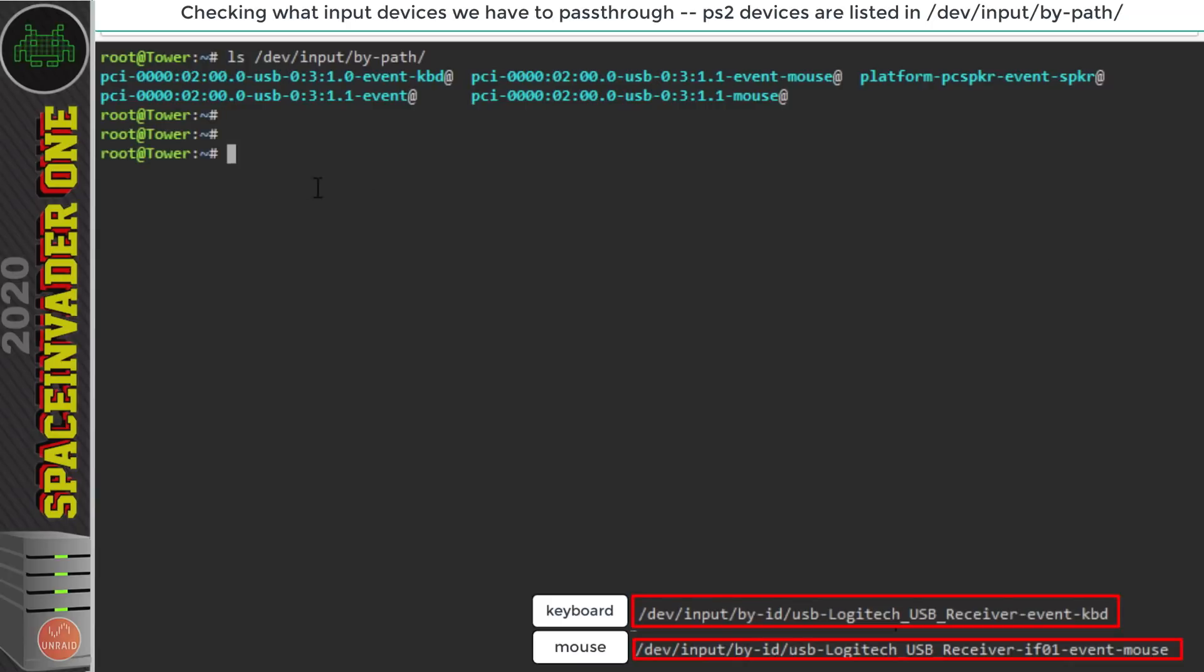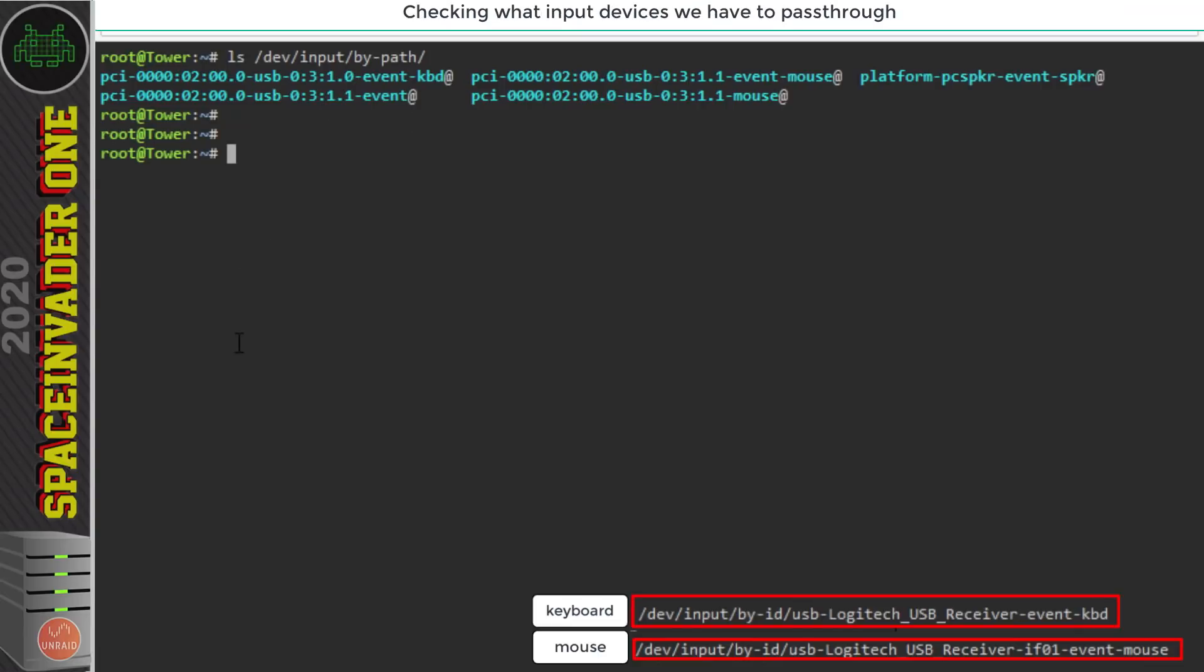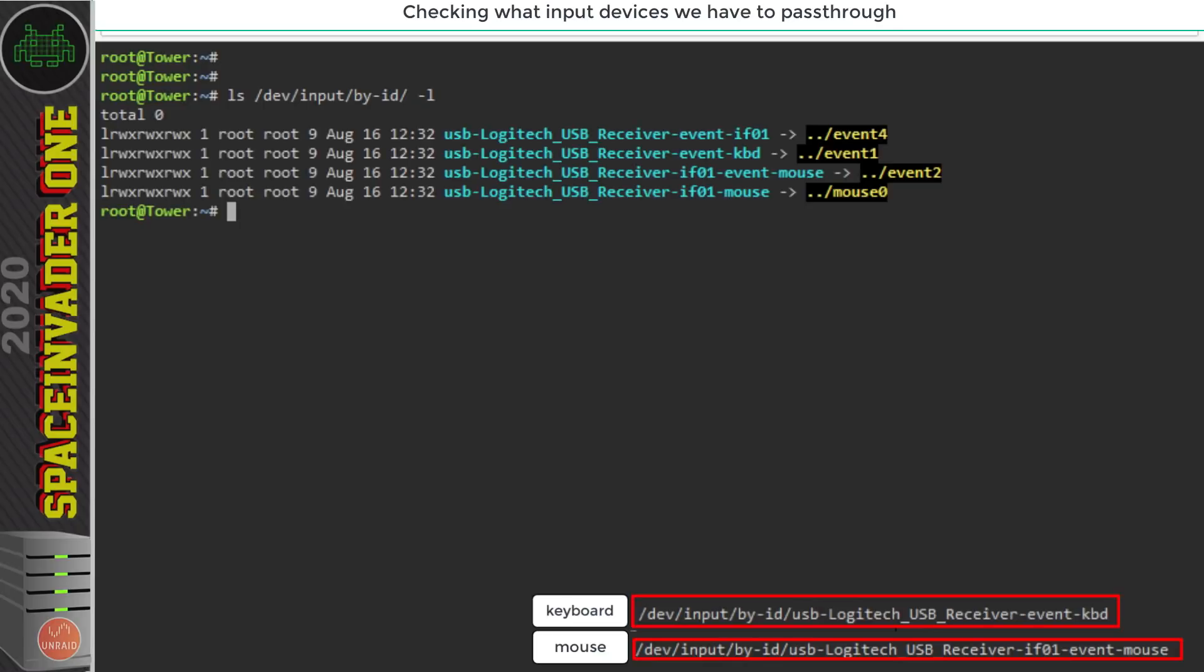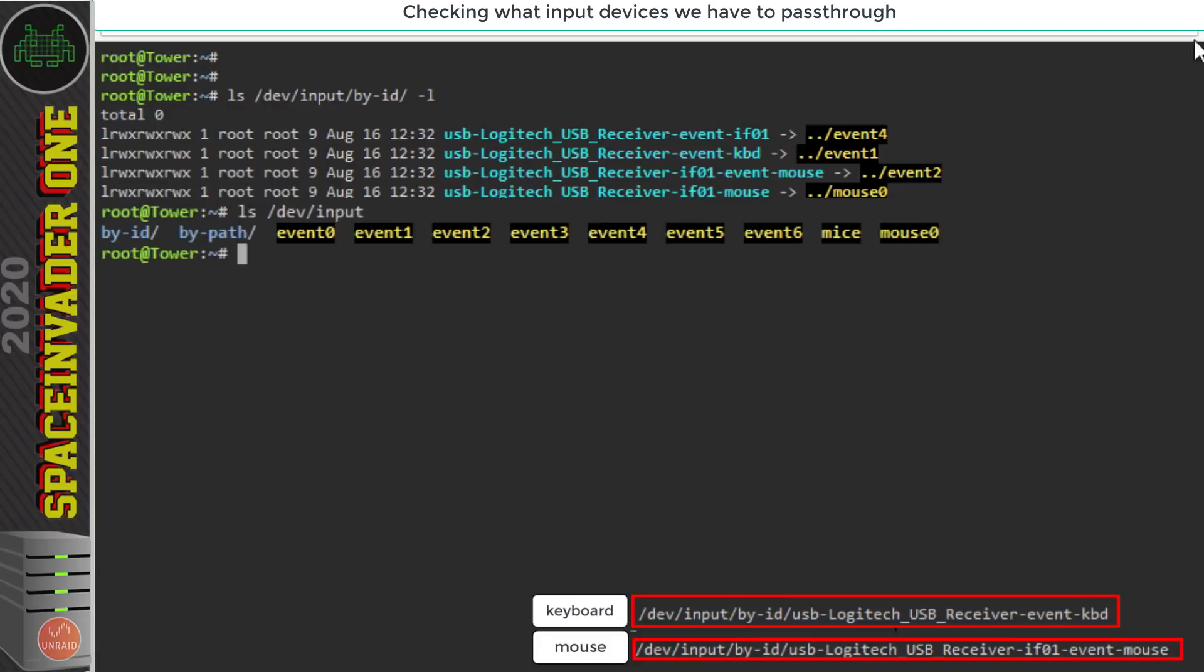Now just on a side note these locations that we've been looking at were actually just symlinks. If I clear the screen here so if I take a look at my keyboard and mouse again by looking at the by-id directory but at the end of the command I add -l the yellow writing at the end tells me which event they're linked to like event 4 1 2 and mouse 0. Now it isn't important to know which event everything's linked to that's not important at all.